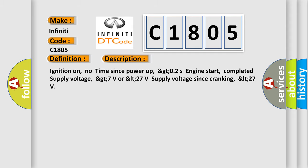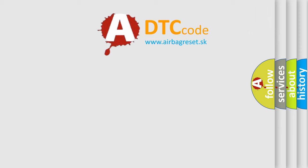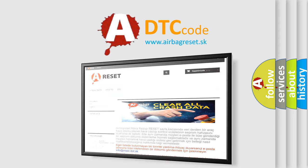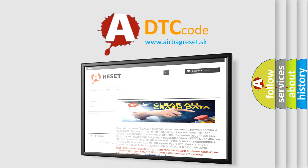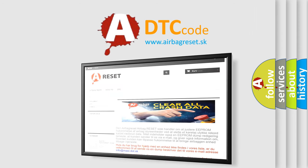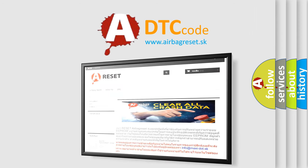The Airbag Reset website aims to provide information in 52 languages. Thank you for your attention and stay tuned for the next video.